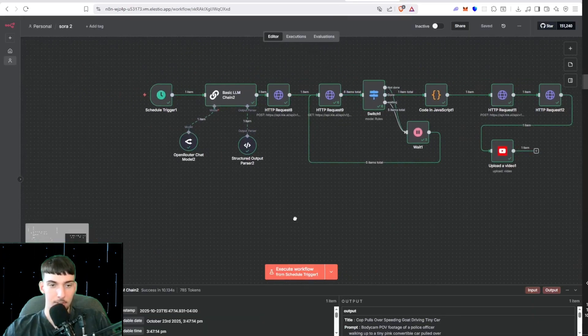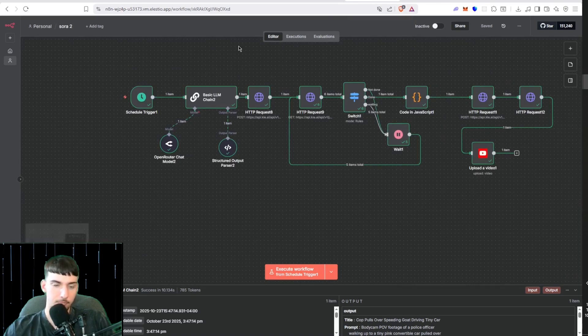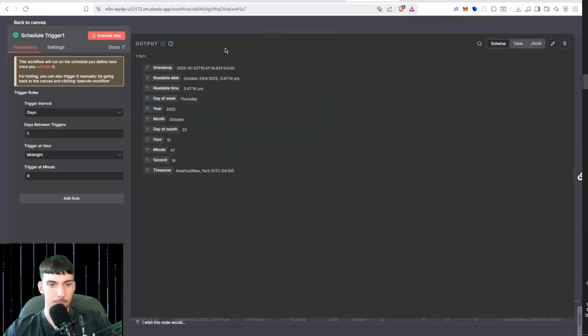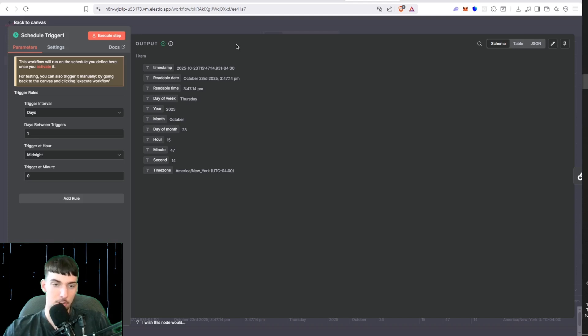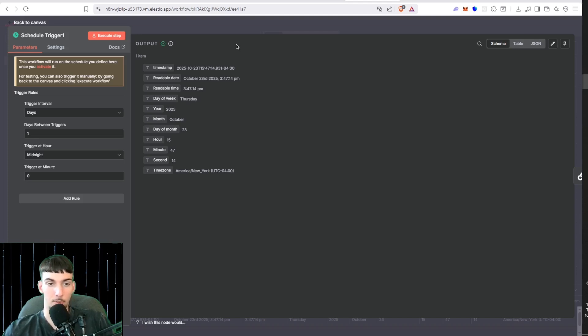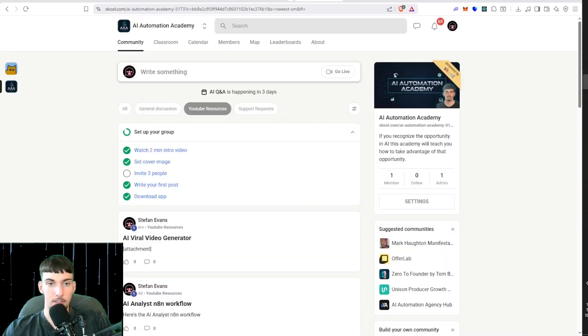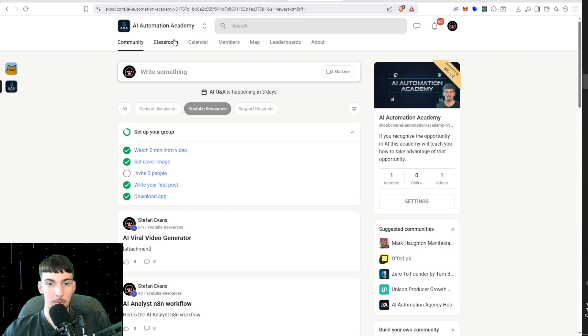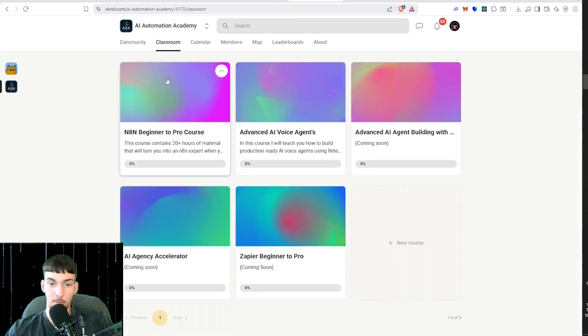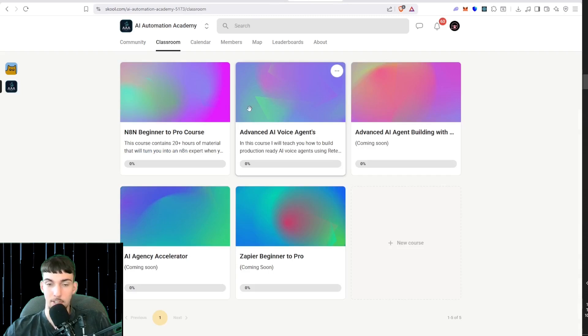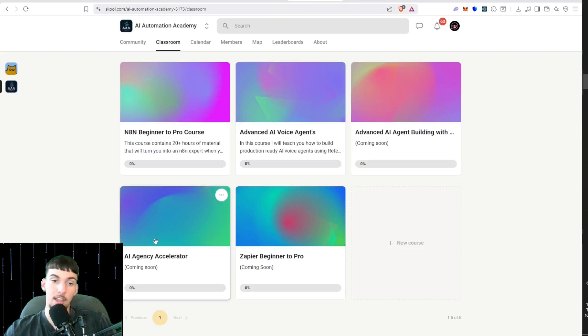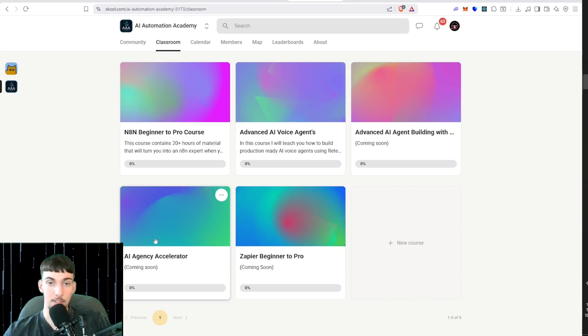Let's get into how this thing works. It starts with a schedule trigger, and in the School community I'll show you how to have it trigger multiple times throughout the day. Also in the School community, I will be putting out a N8N beginner to pro course next week, advanced AI voice agents within two weeks, and the AI agency accelerator in one week showing you how to scale it to multiple clients and how to get new leads.